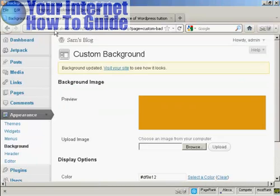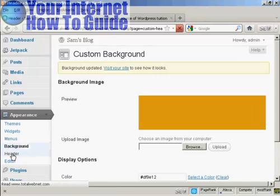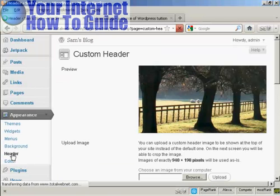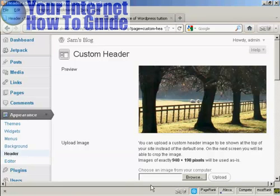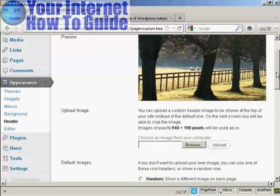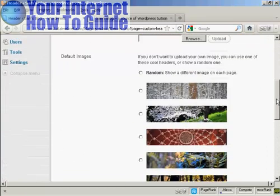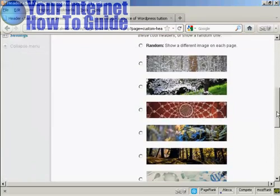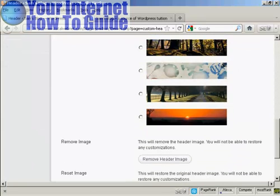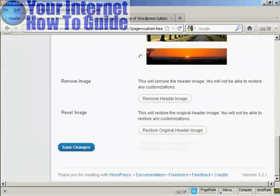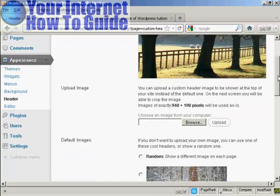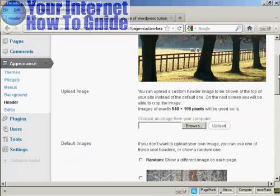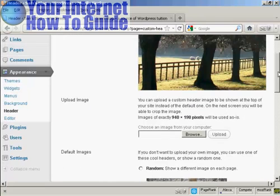Okay, the other thing that you can do is to change the header. In particular, you can change the header image. Now, this is the one that we're using here. That's just the basic one. You can either have one of the default images from the list, and there will be several that come with your theme, depending on which type of theme you use. Some have more than others.